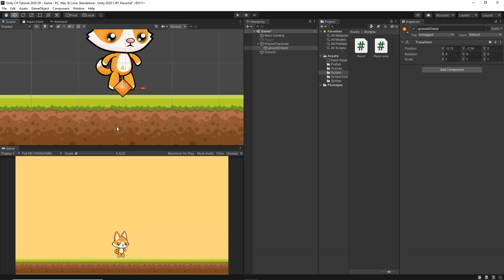What we are going to do is create a small circle at this position. That circle will check if it is colliding with the ground — if the circle is colliding with the ground, we are on the ground and can jump; if it is not colliding, we are currently airborne and cannot jump anymore.